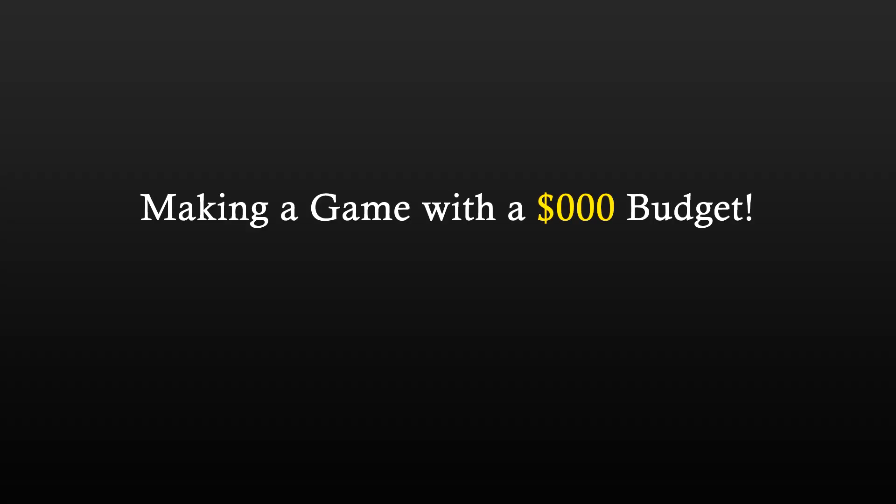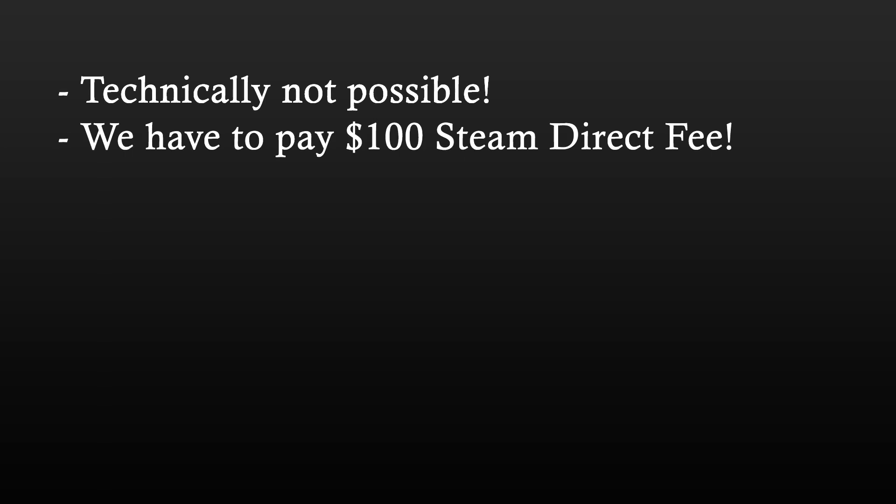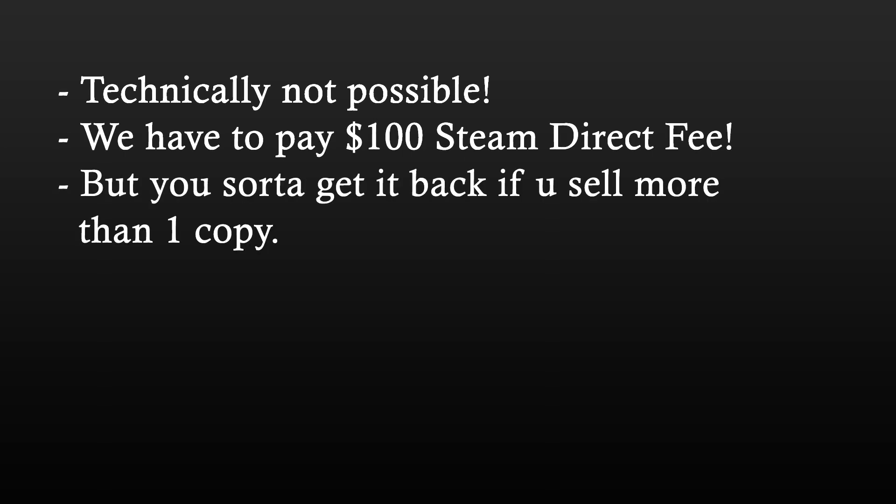Hello good folks! Today we are going to see if we can make an entire indie game all by ourselves without spending a single penny. Technically, it's not possible, because in the end we have to pay the $100 Steam direct fee. But other than that, I do believe that it is indeed possible. Let's begin!